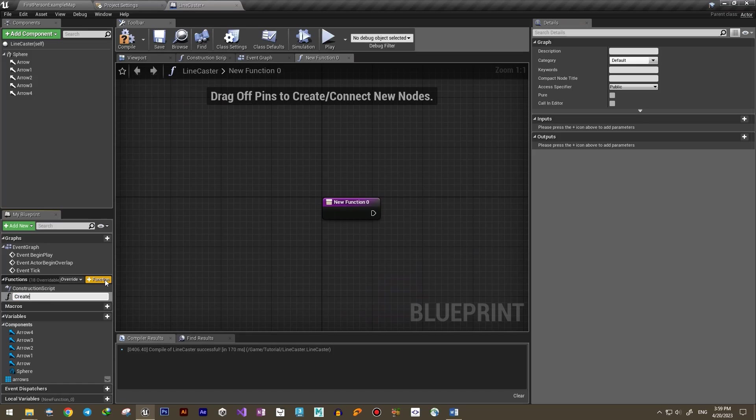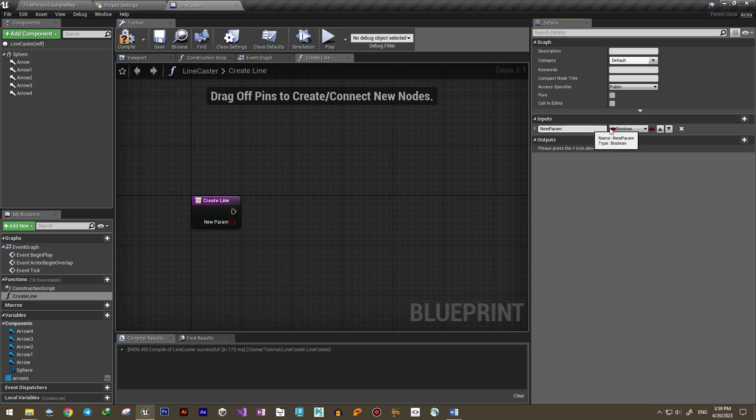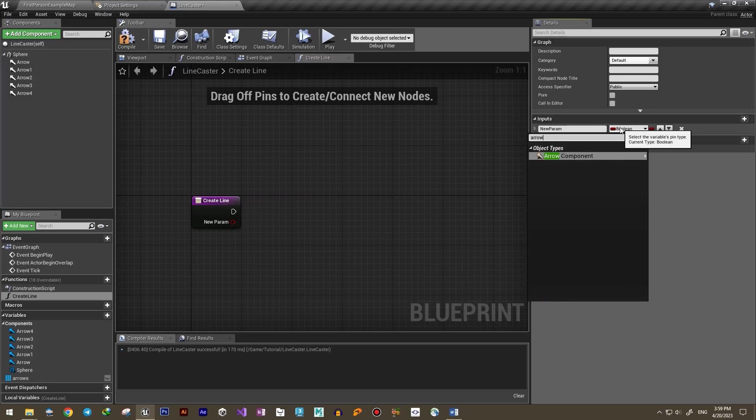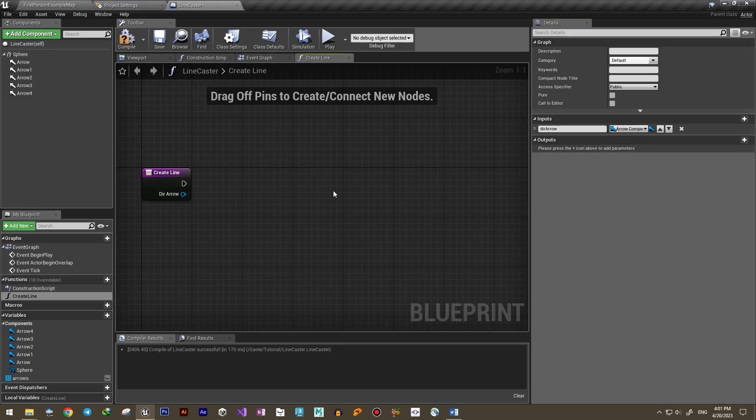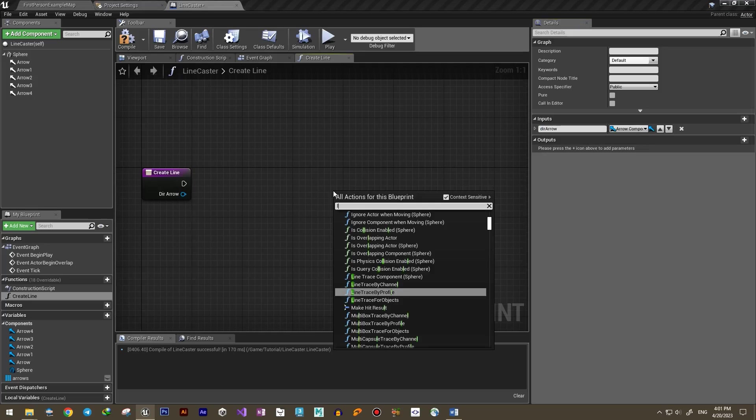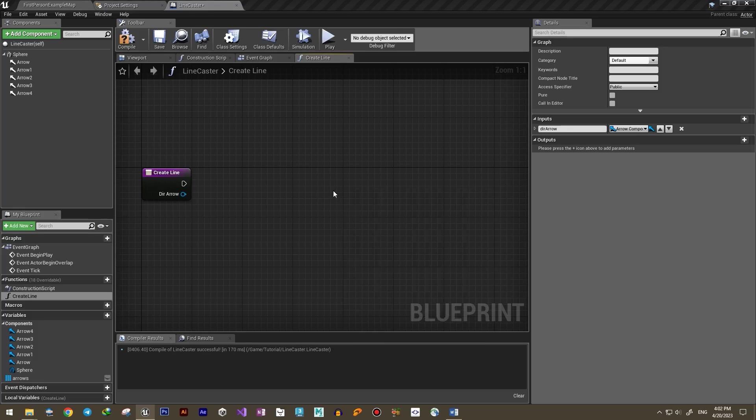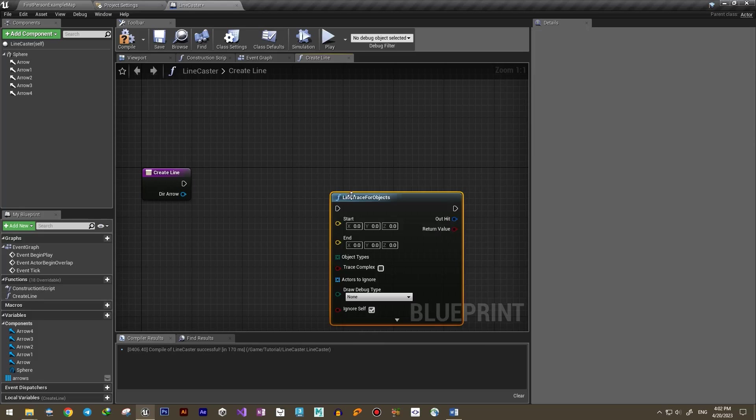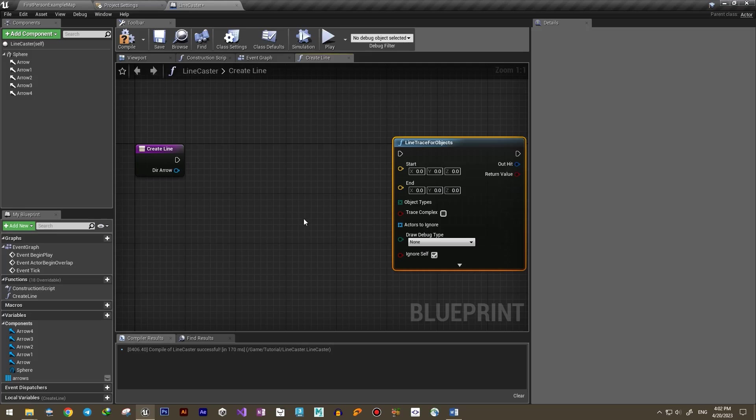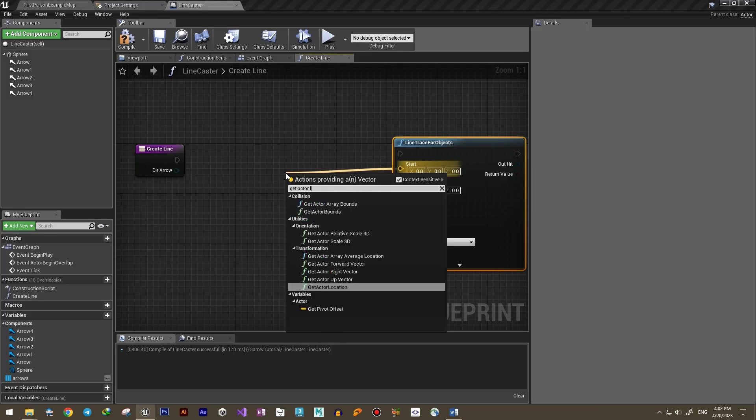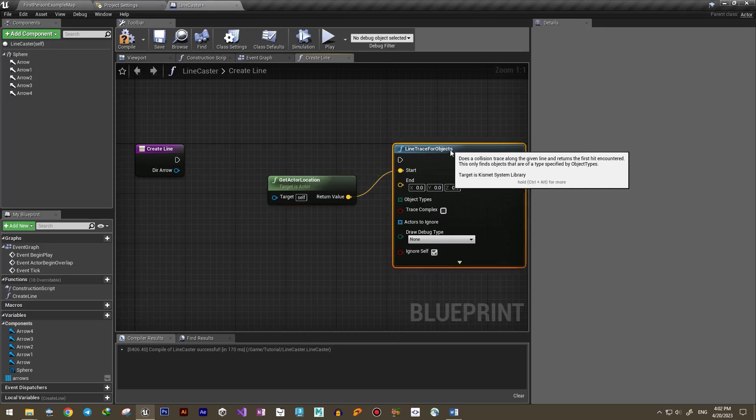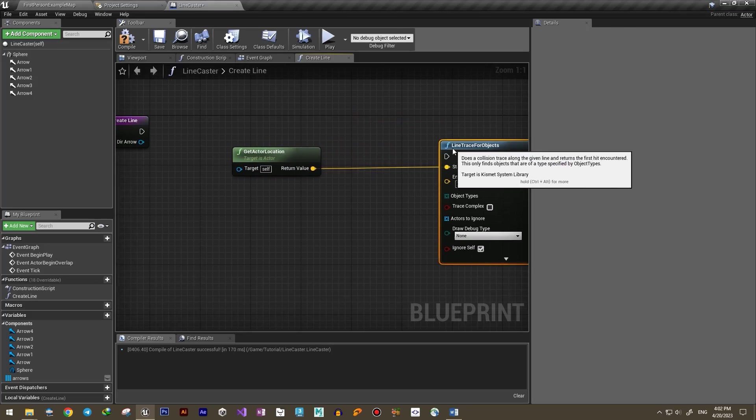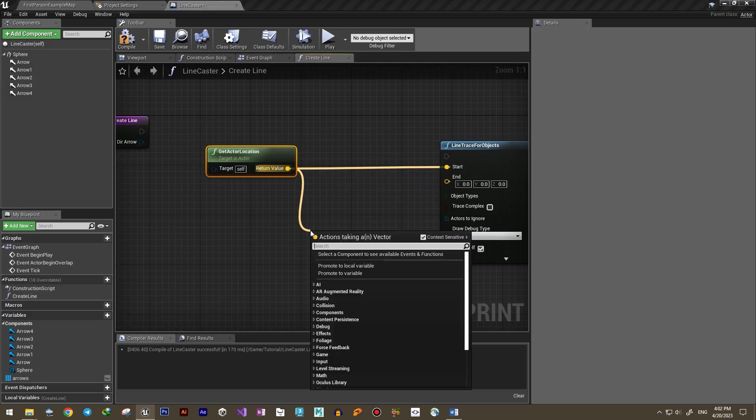Now I create a function called Create Line and add an input of arrow component type. So what are we going to do in this function? We need to trace a line in each direction and check the hit. This can be done by adding the Line Trace For Objects node. It needs a start point, so we plug in Line Caster's position, and an end point which should be a far point in the given direction.